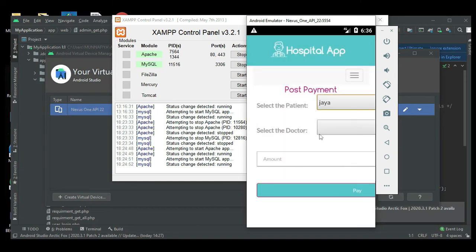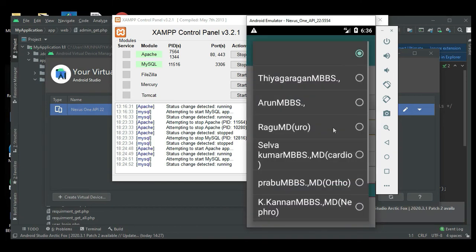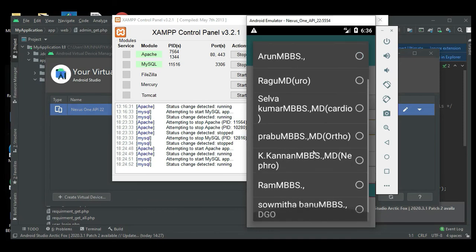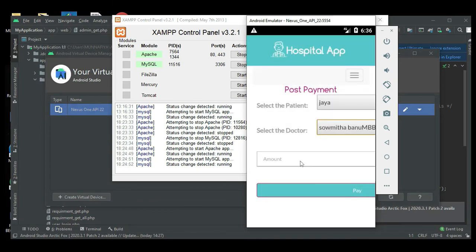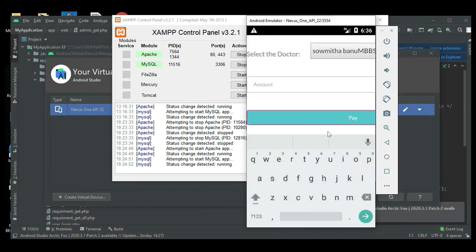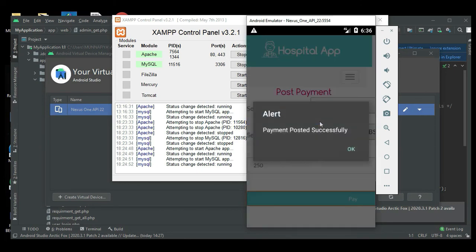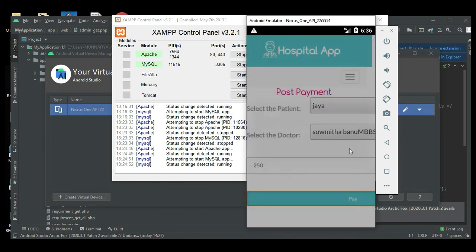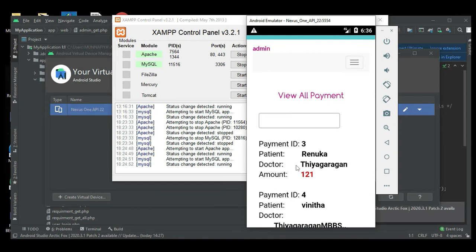Post payment. Create a new post payment. Select which patient, which doctor, and what amount. Click Pay. Payment posted successfully.